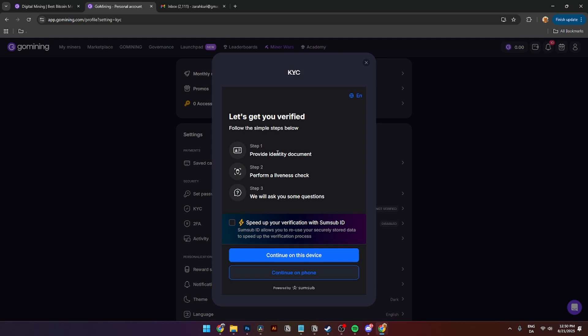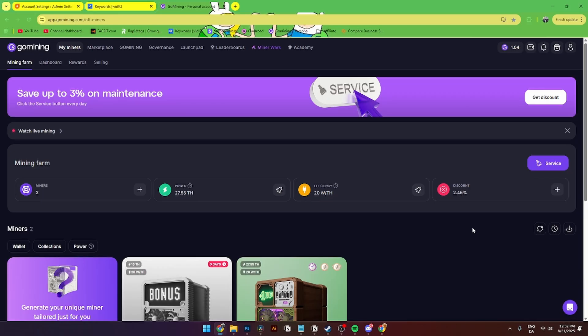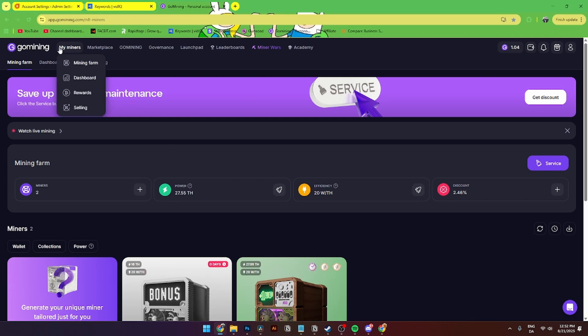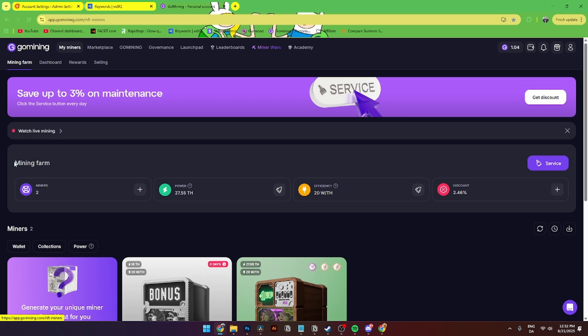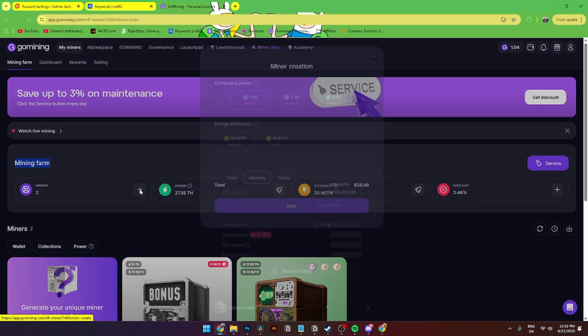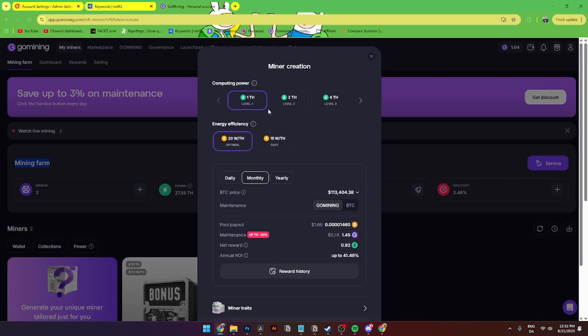So now it is time to buy your first miner, and that is also super easy to do. The thing you need to do is go up to the menu and go up to My Miners over here. Then you will see the mining farm over here and go down to this plus icon. Then this page should be popping up called miner creation, and here you can add in the computing power.